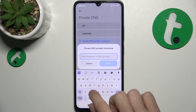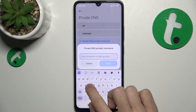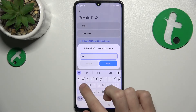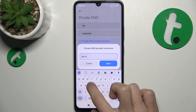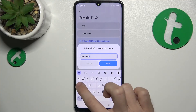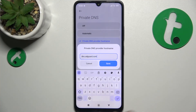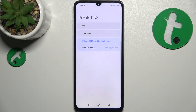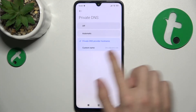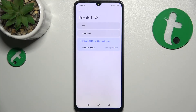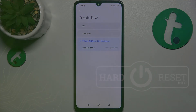That's going to be dns.adguard.com. Then click on Save, and now it's saved and ads are blocked on your device. That's all for today — don't forget to like and subscribe, see you next time.